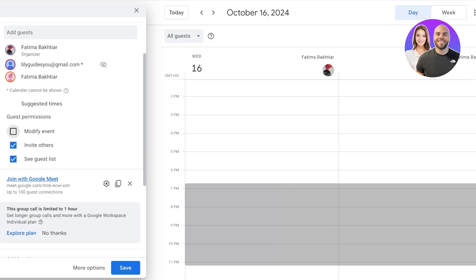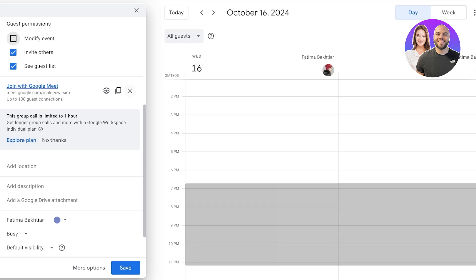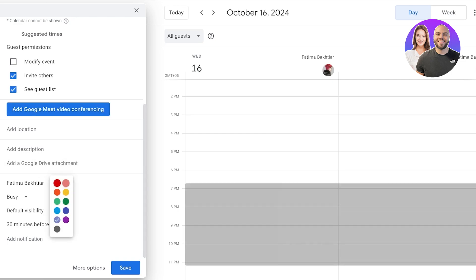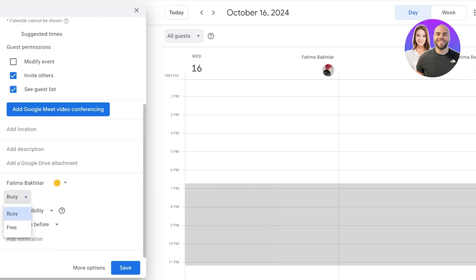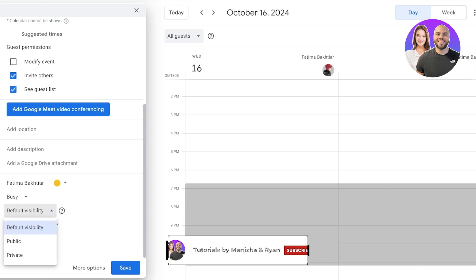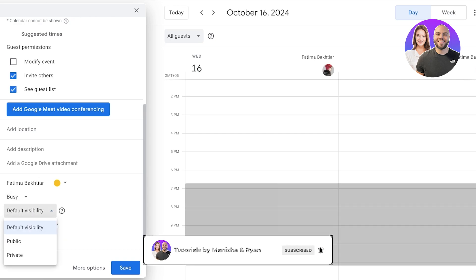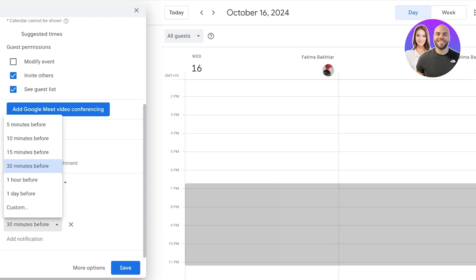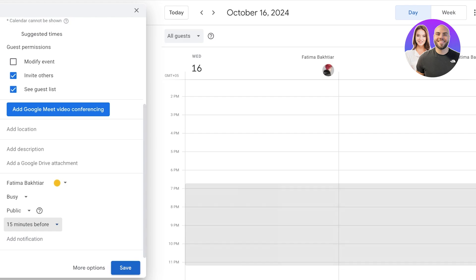You can modify guest permissions including inviting others, seeing the guest list, and modifying the event. You can add whether you're joining with Google Meet, add a location, description, or a Google Drive attachment. You can color code the event, mark yourself as busy or free, set the event visibility, and choose when to receive a notification — 30 minutes before, 1 hour before, 15 minutes before, or more.